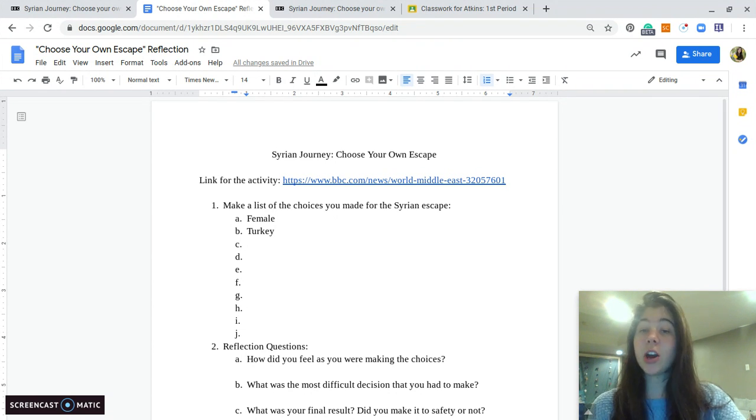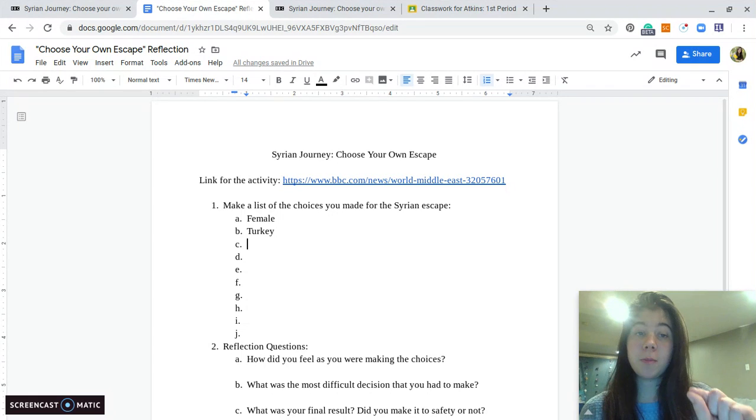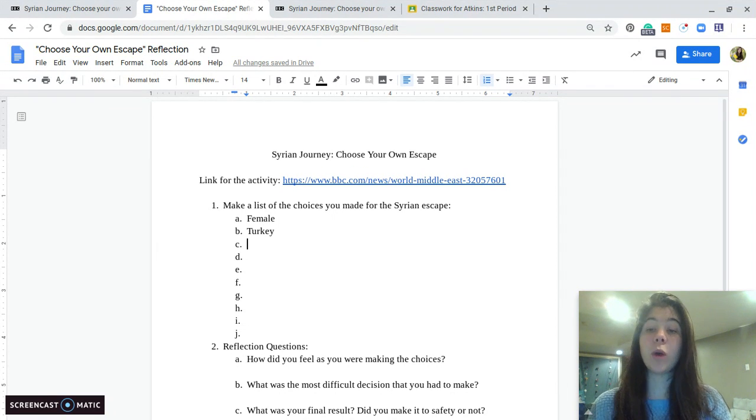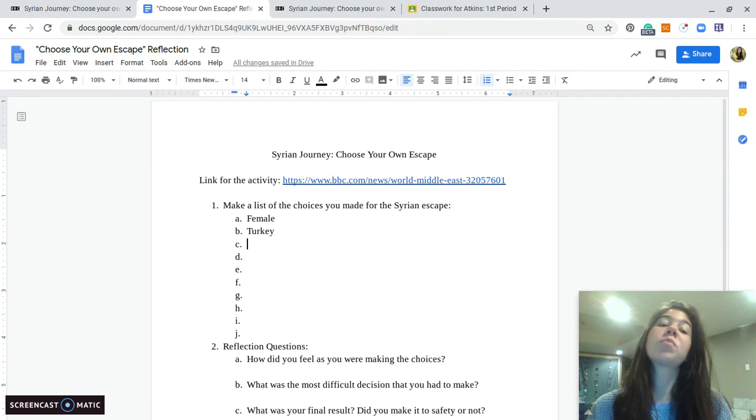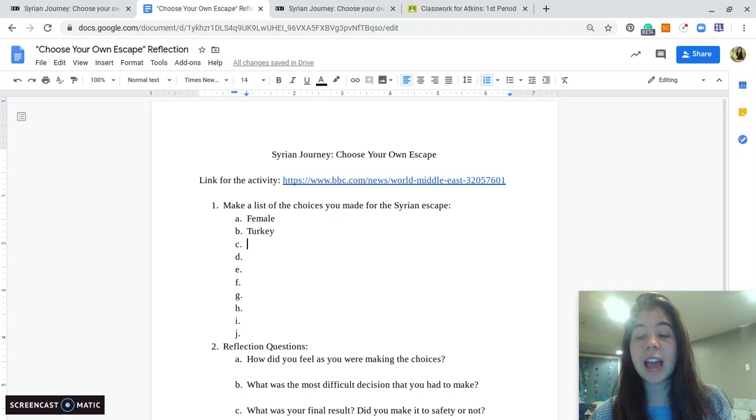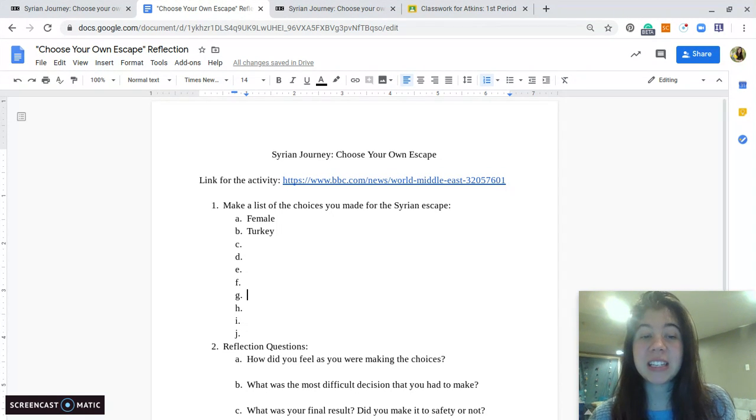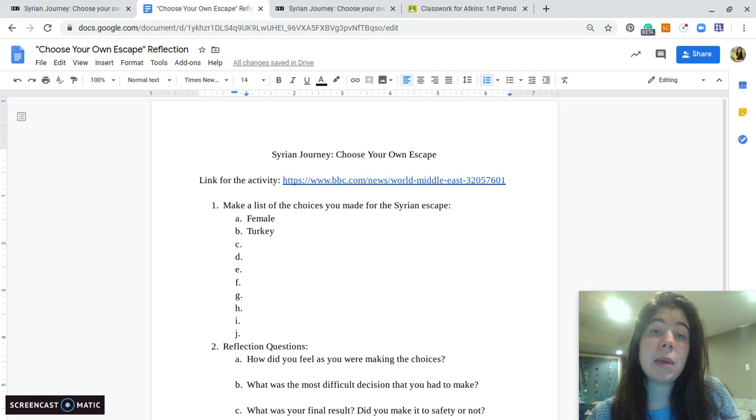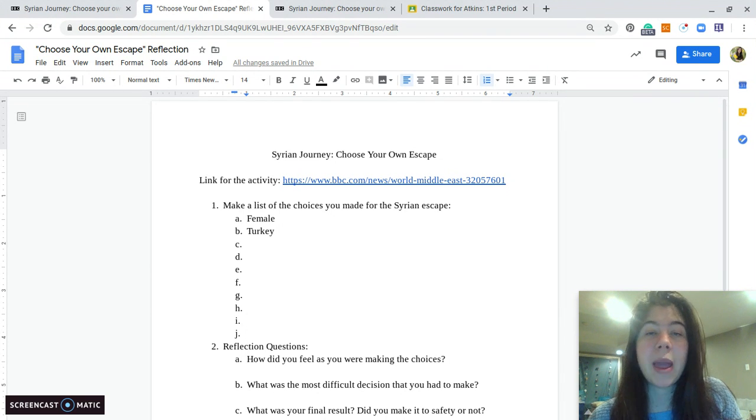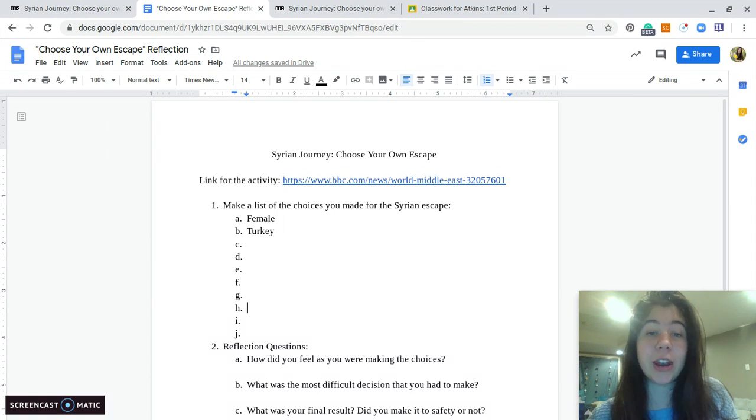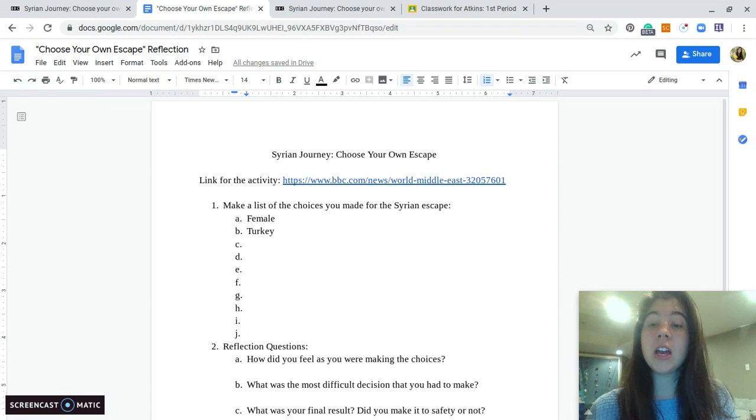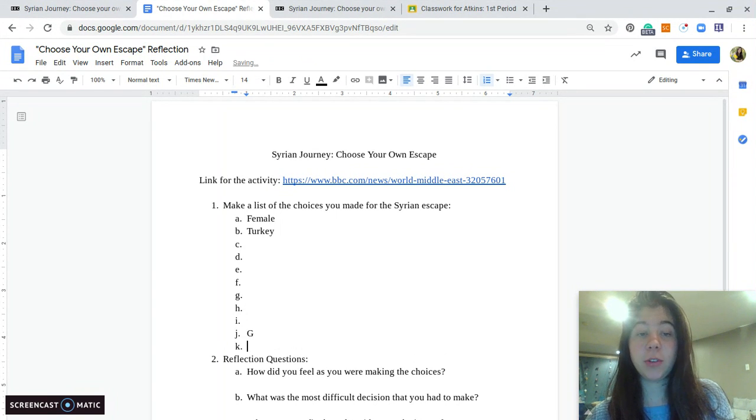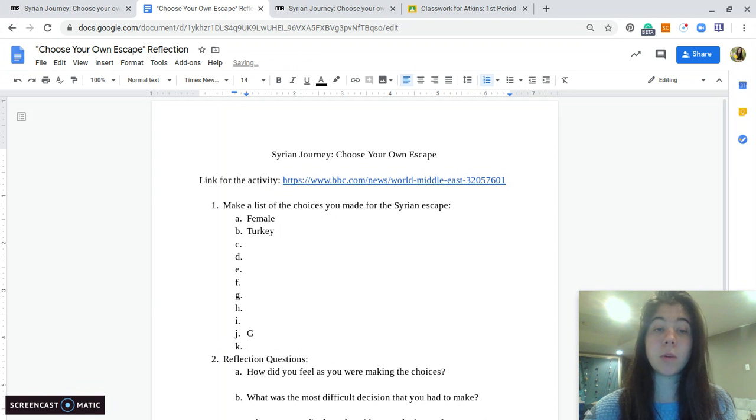And then depending on what choice you made for the next thing, you would come back to this document and you would write what choice you made. So you will do that until you reach the end of your journey. I gave you slots for about 10 different choices. There might be more. There might be less. So don't panic if your journey ends at H and you still have two letters left, or if you've made more choices and you have to add a few letters. That's totally fine.